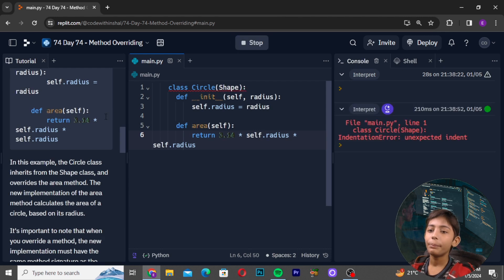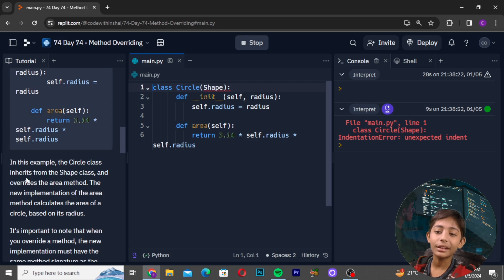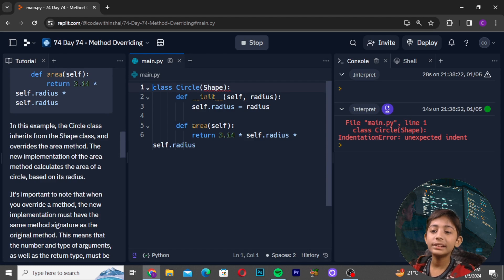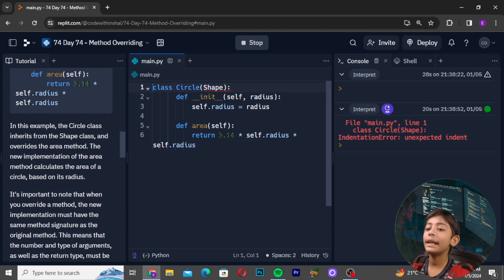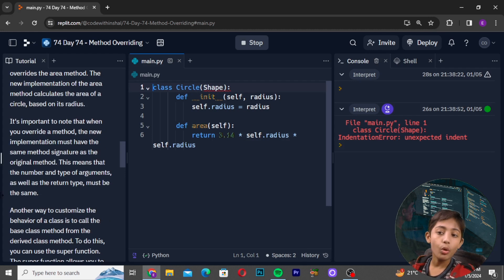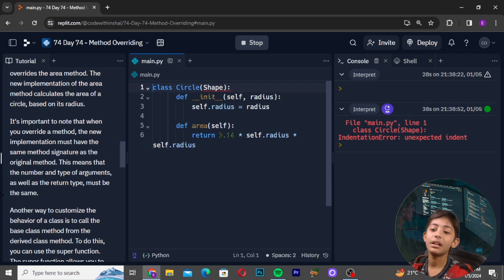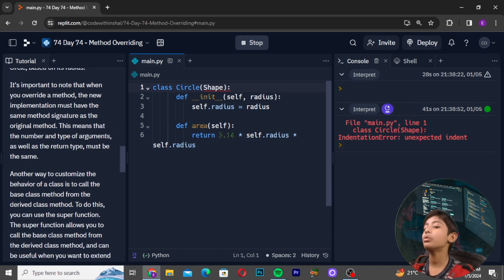Here I will copy and paste the example. In this example, the Circle class inherits from the base class and overrides the area method. The new implementation of the area method calculates the area of a circle based on its radius. It is important to note that when you override a method, the new implementation must use the same method signature as the original method — meaning the number and type of arguments, as well as the return type, must be the same.